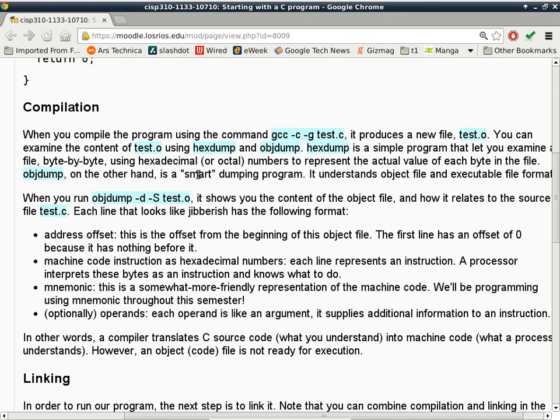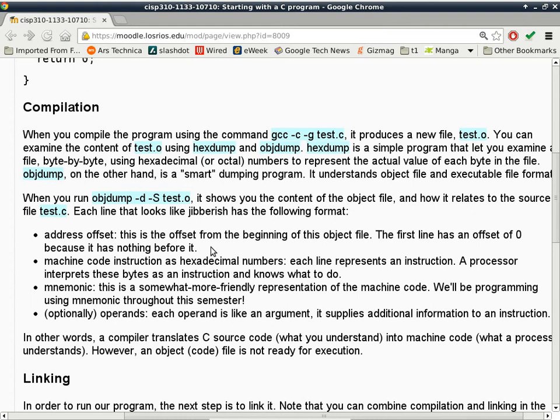objdump is a better one. It's a smart dumping program. It will basically show you the content inside the object file. Now you can do this yourself. I'm not going to do it here. I will leave it up to you to kind of do it because I think it's a good exercise. It will show you, I just wanted to give you the important parts here. It will show you the machine code.